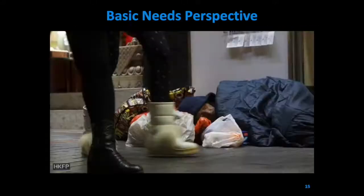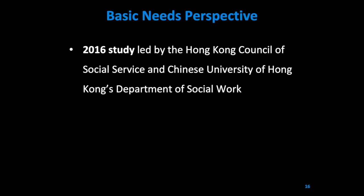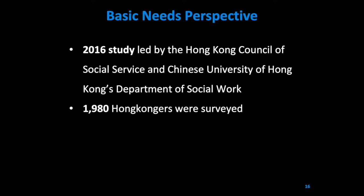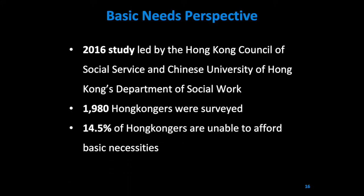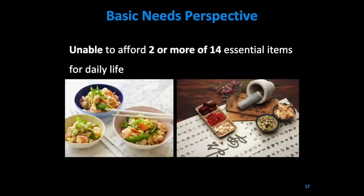The basic needs perspective is defined by the World Bank as seeing if people have the minimum resources required for survival and well-being. We look at whether people have enough purchasing power to obtain basic needs. In a 2016 study conducted by the Hong Kong Council of Social Service and Chinese University of Hong Kong, it was shown that 14.5% of Hong Kongers are unable to afford two or more of the 14 basic needs items. This includes three meals a day and being able to buy Chinese medicine.